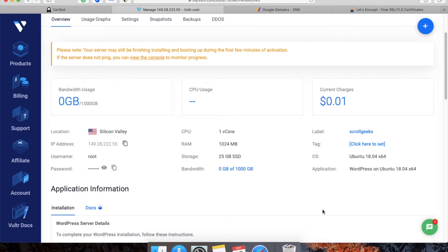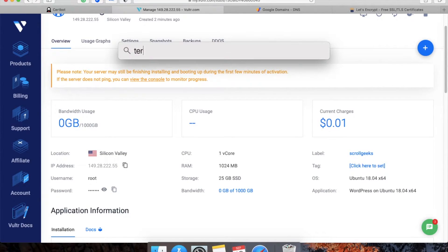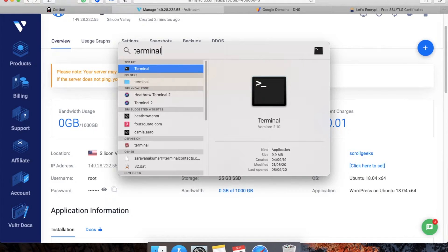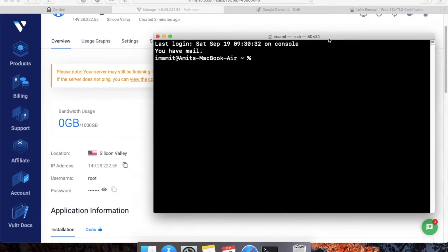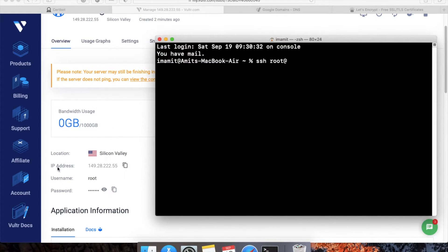The very first step is to access your server. For this, I am using Terminal. You can use any SSH client. On Terminal, you can access it with SSH root at the IP address.